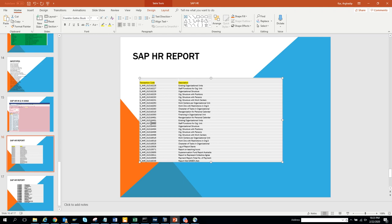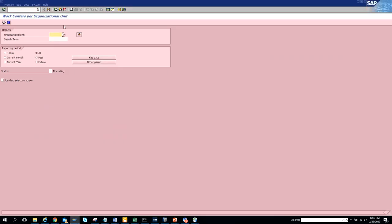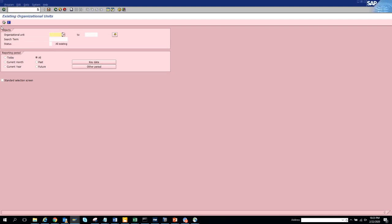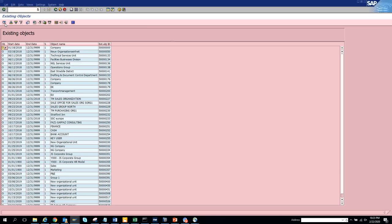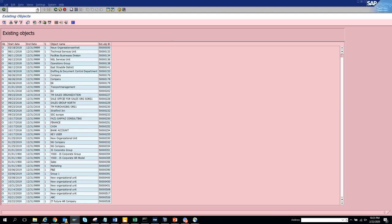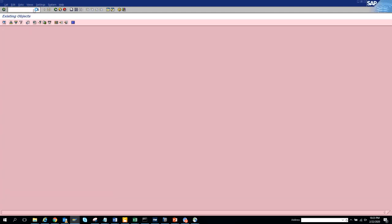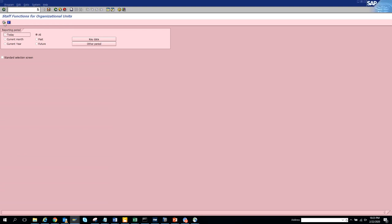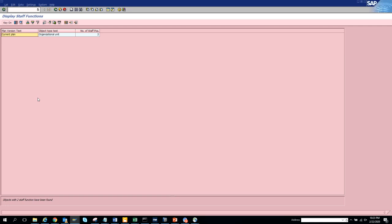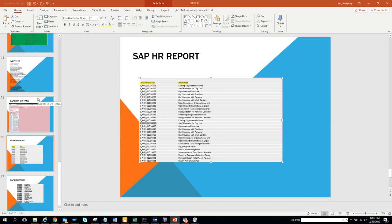Let's try transaction codes 6491 and 6492. Transaction code 6491 is 'Existing Org Unit' - it shows the same thing we saw in one of the earlier transaction codes. Transaction 6492 is 'Staff Function for Org Unit,' which we execute - also essentially the same as what we saw before. Transaction 6493 is similar as well.